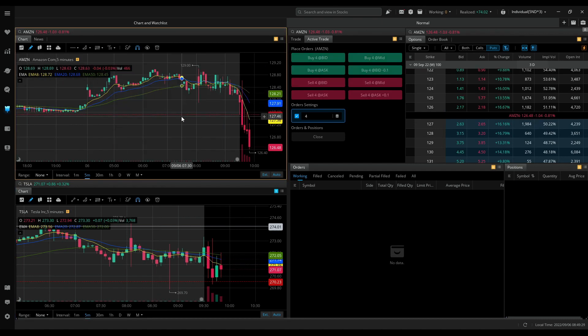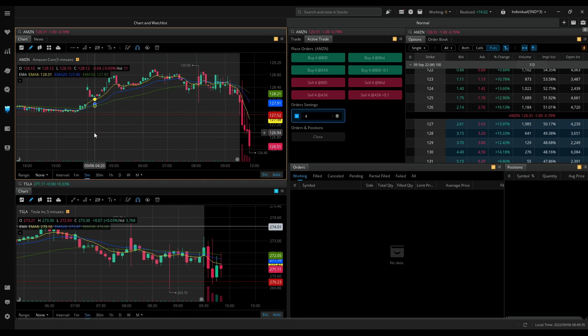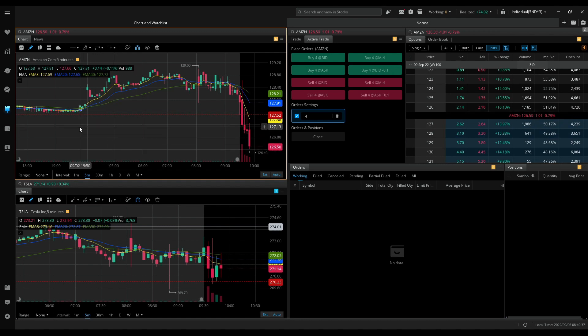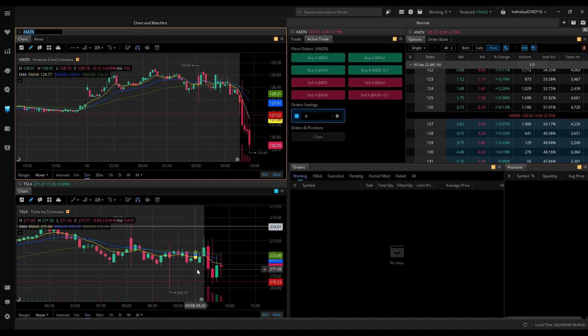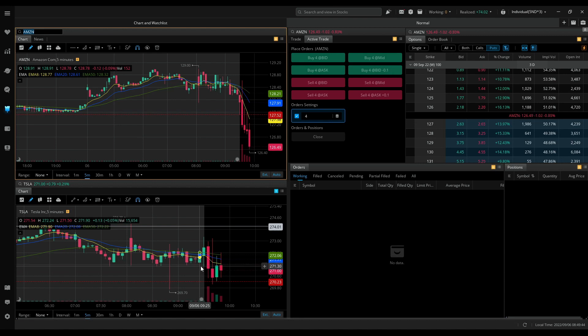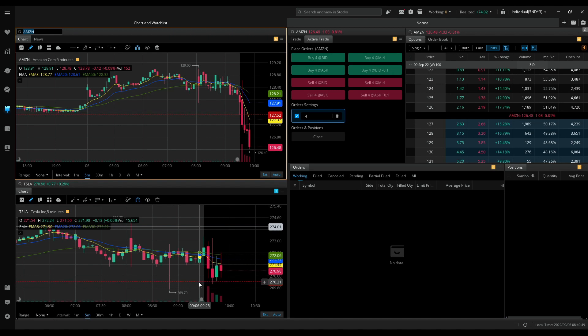Amazon looks good but Amazon's options don't have enough volume and open interest to get me interested, that's why I'm skipping Amazon. Now speaking about Tesla, it's clearly hesitating to drop below Friday's closing price, suggesting a reversal.